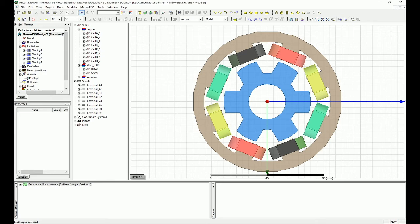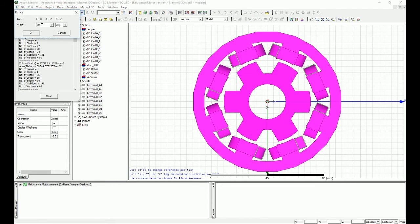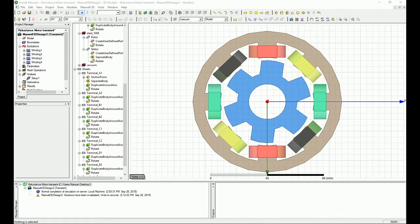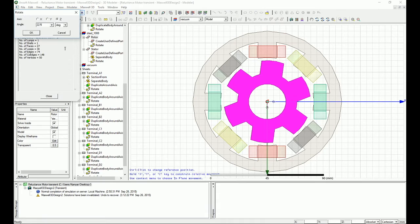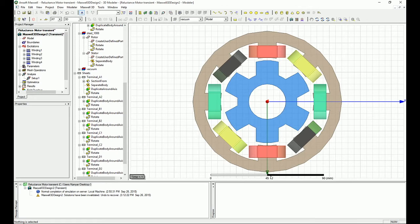Let's start by rotating everything. Press Ctrl+A to select all, then go to Rotate. Set the rotation to 22.5 degrees over the Z axis and press OK. After that, everything is rotated. Now select the rotor itself and rotate it separately by 7.5 degrees over the same Z axis. Now what you have is something that is more symmetric, and you can see that you can exactly divide it.